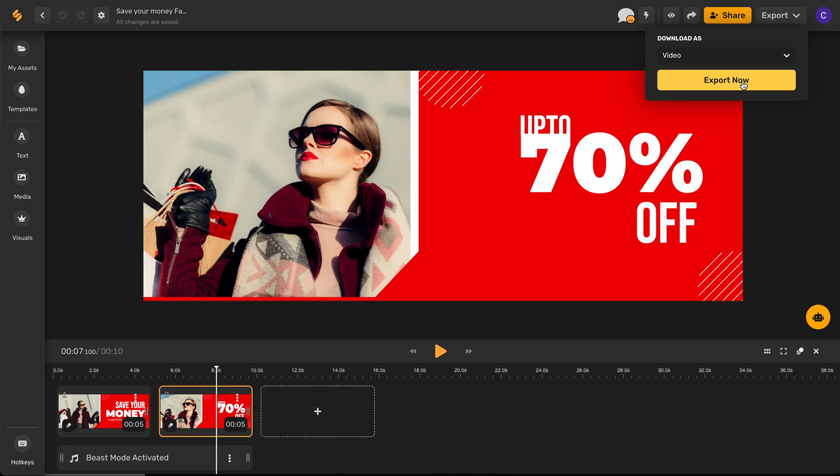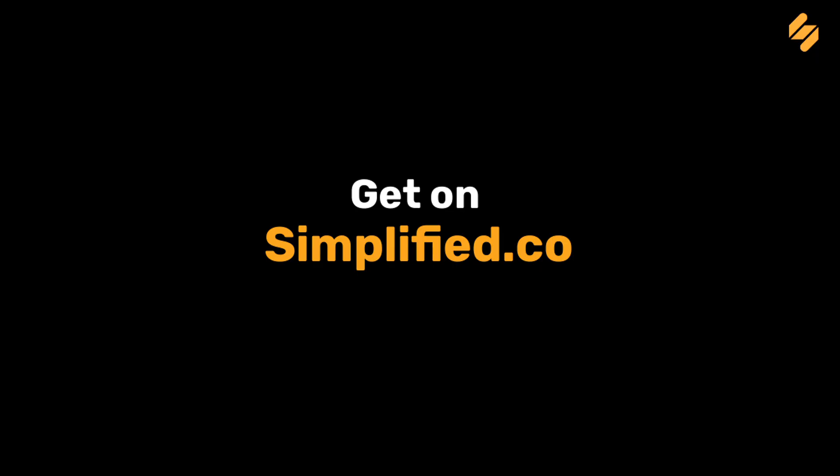And there you go. Elevating your visuals with amazing audio using our quick and easy design tools is simple with Simplified. Check out our other videos to see how Simplified's design tools can help you every step of the way. See you there!